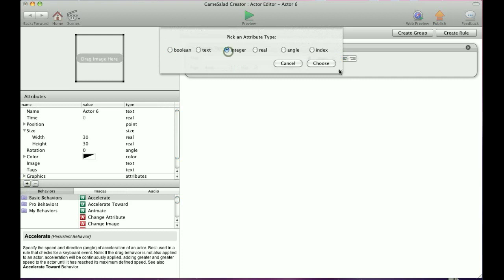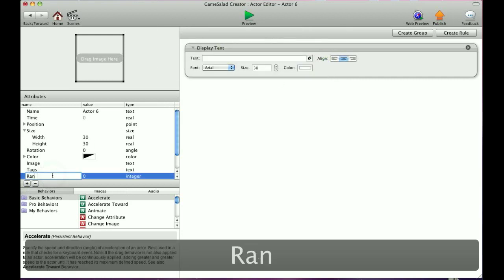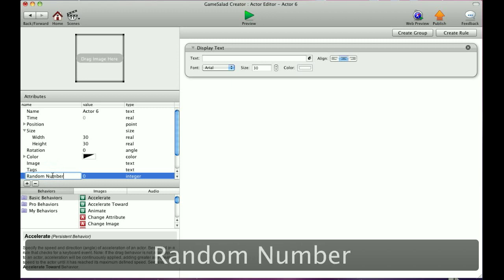And again, I'm going to go integer and choose. And this one here we're going to call the same thing: random number.